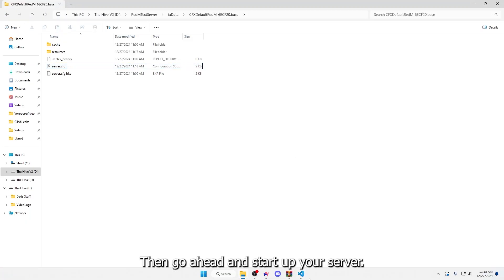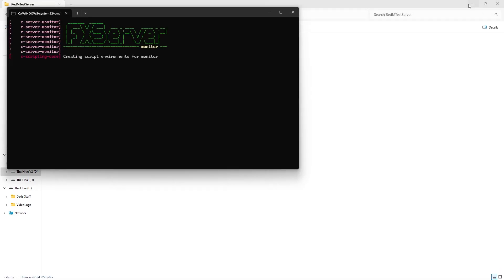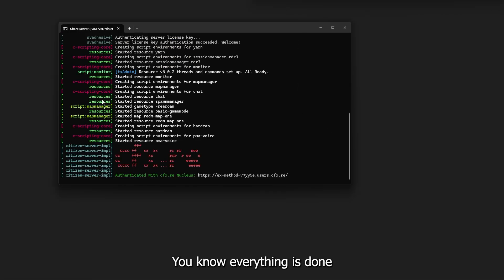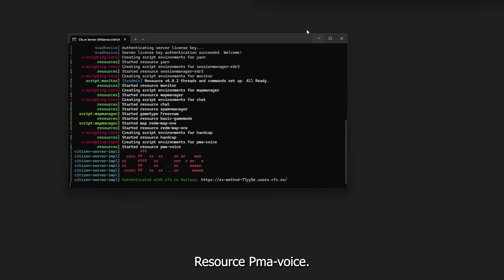Then go ahead and start up your server. You will know everything is done when it says started resource Puma Voice.